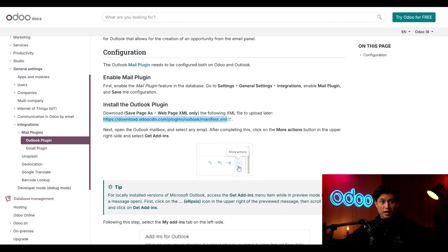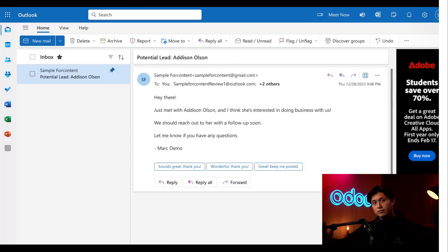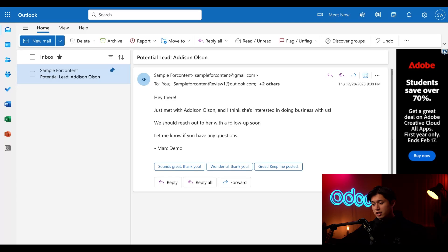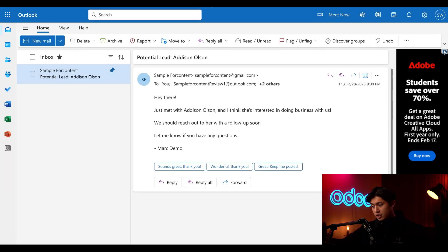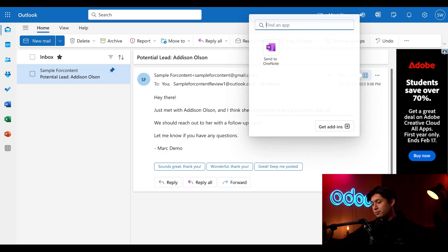So speaking of that, let's hop into our Outlook inbox now. Now that we're in our Outlook inbox, we can see that we already have an email about a potential lead, Addison Olson. Now from the email itself and not the top header, we're going to click the app icon, which is represented by a square with four app icons inside.